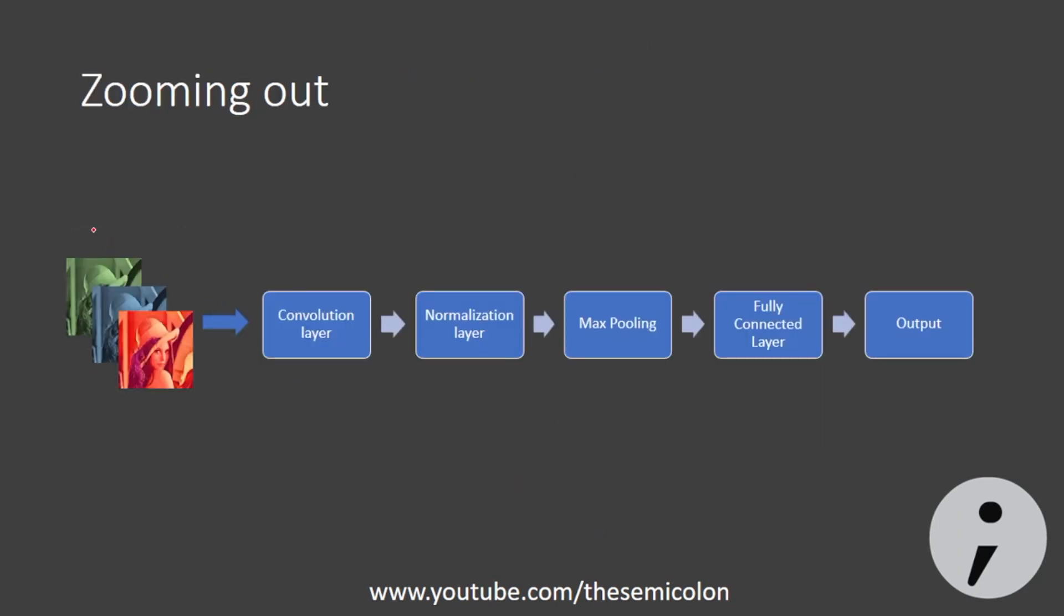So zooming out, the flow is we have an image which first goes through the convolution layer and then normalization and then max pooling. These layers can be repeated multiple times or they do not have to be in the same sequence too. For example, you can use 10 convolutional layers, one max pooling layer and no normalization layer at all. You can even change the activation for the normalization layer and then flatten the resultant vector and feed it to a fully connected network. And this is how convolutional neural network works.